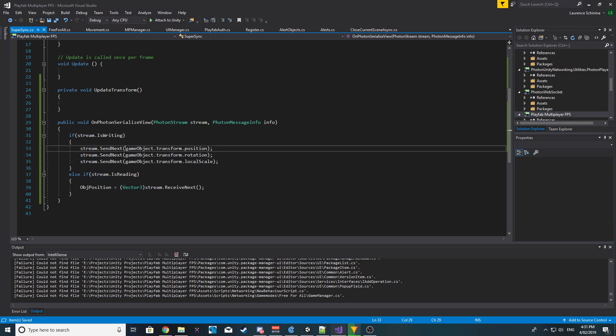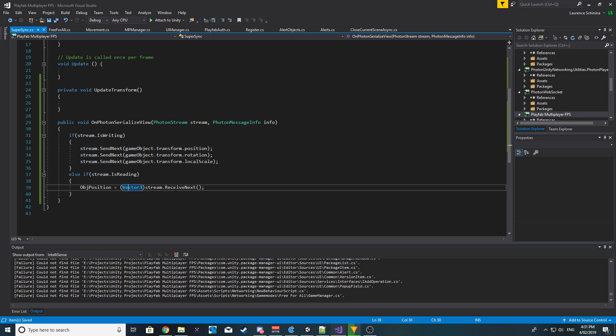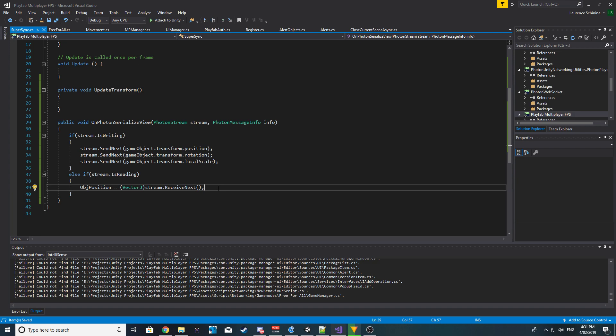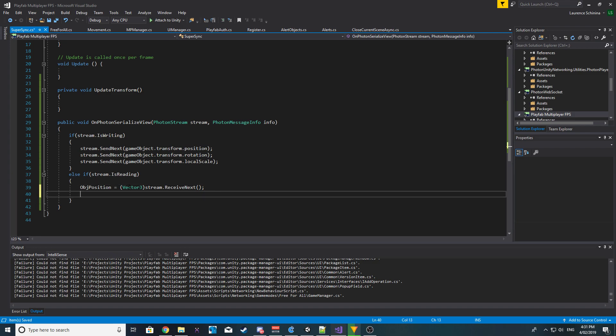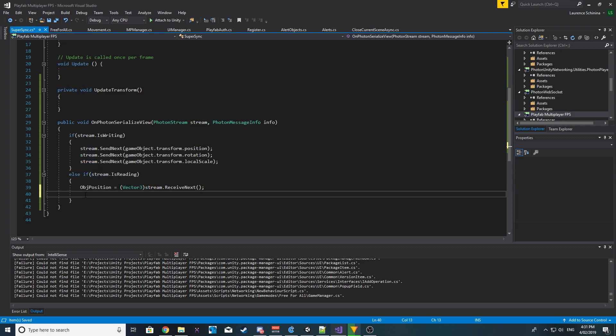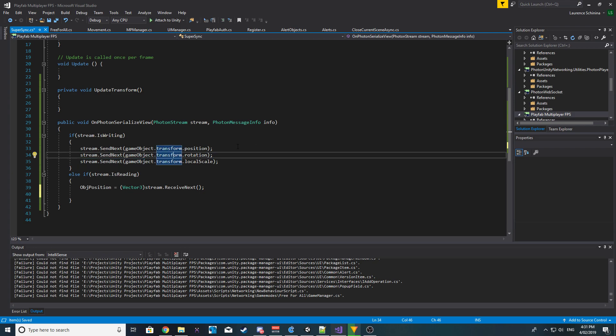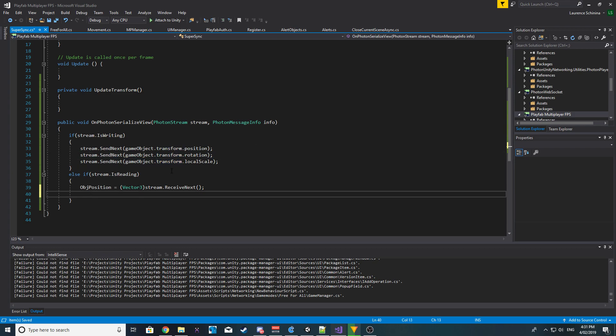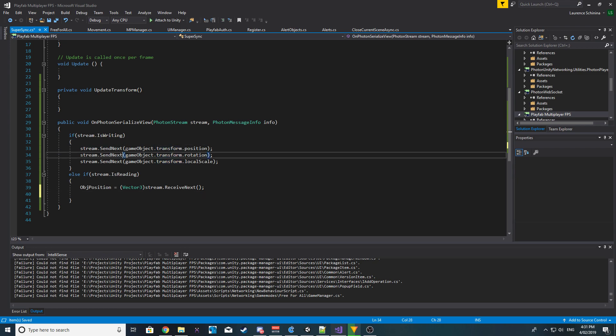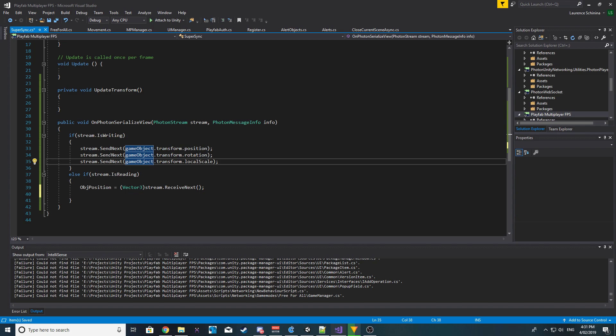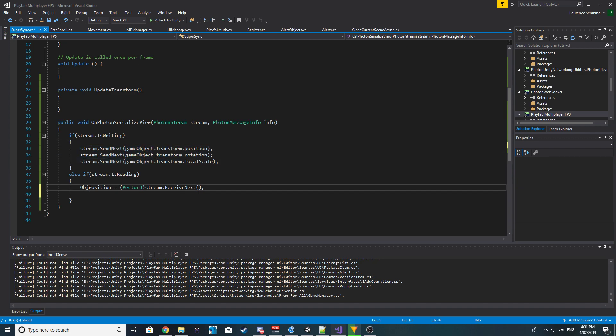So if I want to get the position, I want to convert the stream.ReceiveNext to Vector3 on the first line. If I want to get the rotation, we do the same thing, but it would be the second line. I don't want to get the rotation in the first line and the position in the second line, because you're going to end up having an error saying something like Quaternion can't be converted to Vector3. That is because it passes this information in order. So the order that you set it in here is the order that you receive it down here.